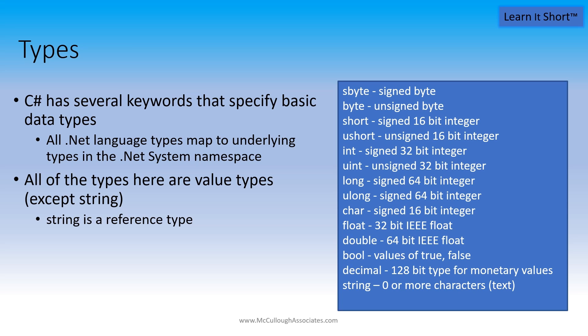Now these are all intrinsic types and these types, with the exception of string, are value types. String is a reference type.